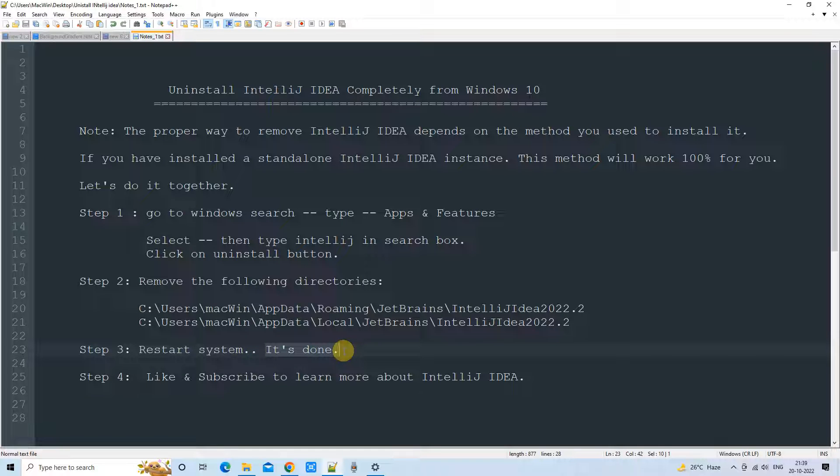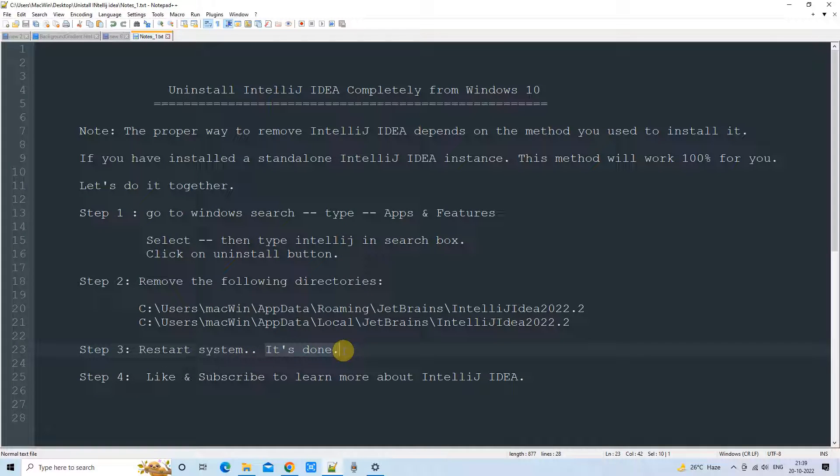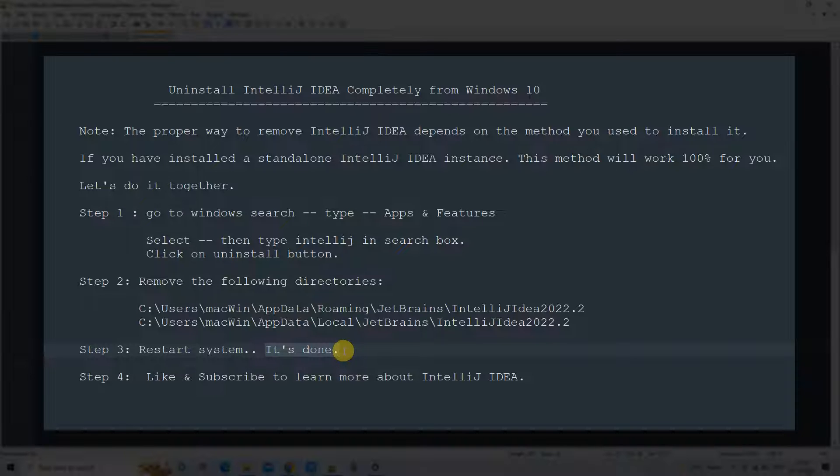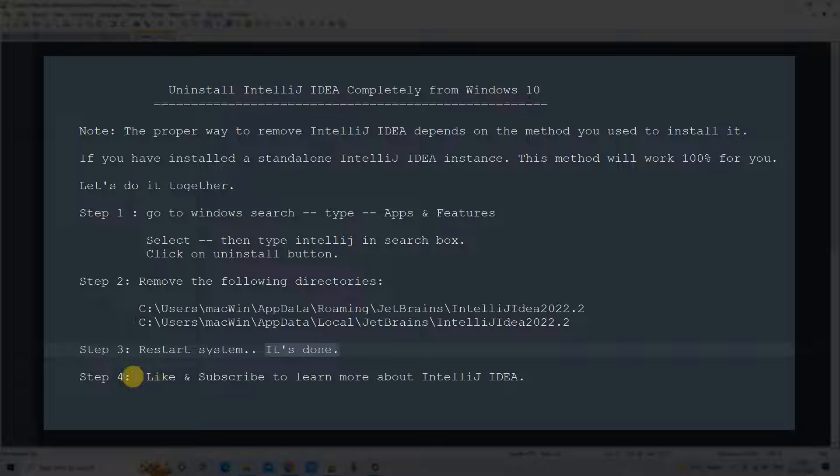Okay guys, so we have successfully deleted those directories. And we are done. Now it's time to restart your system. And it's completed.